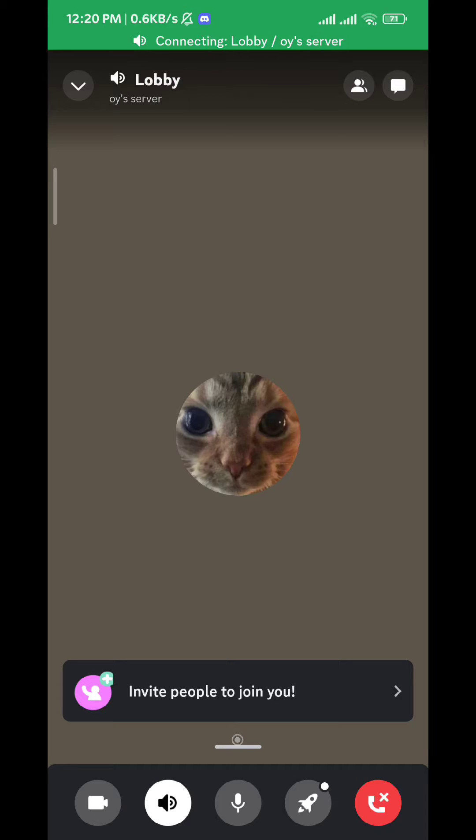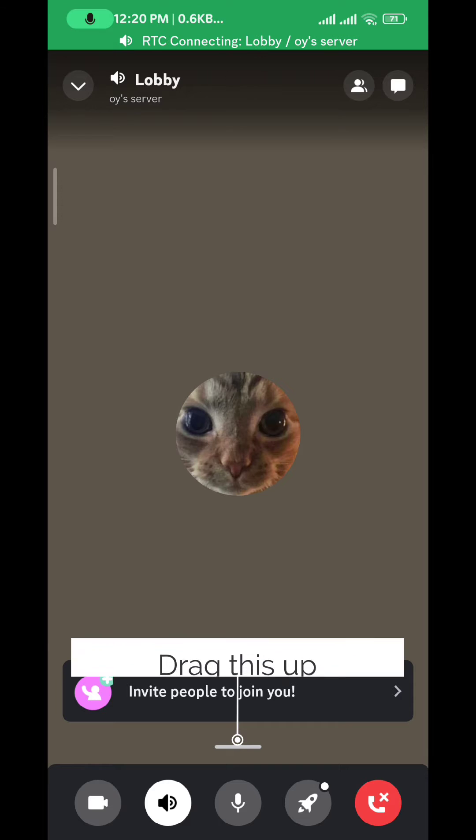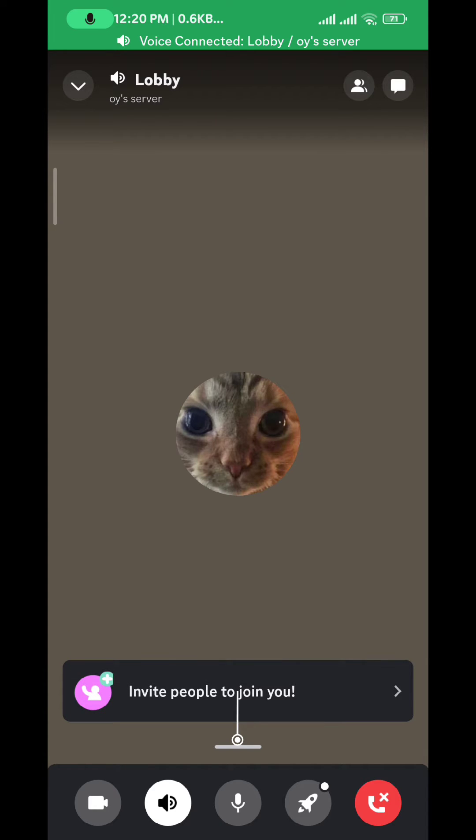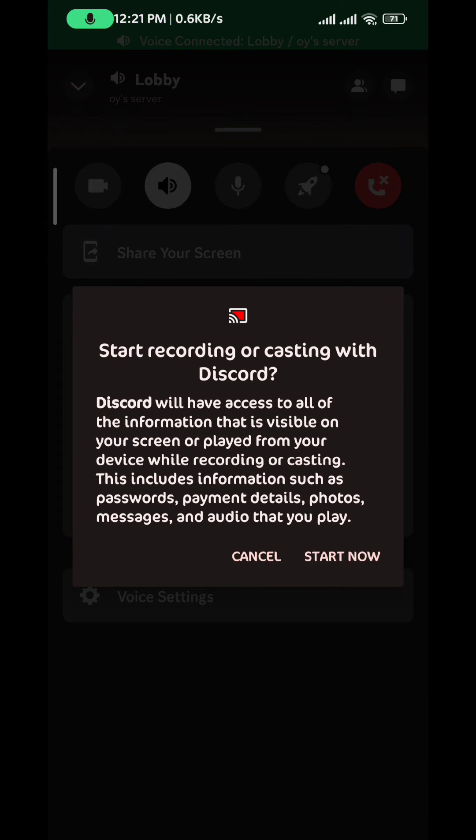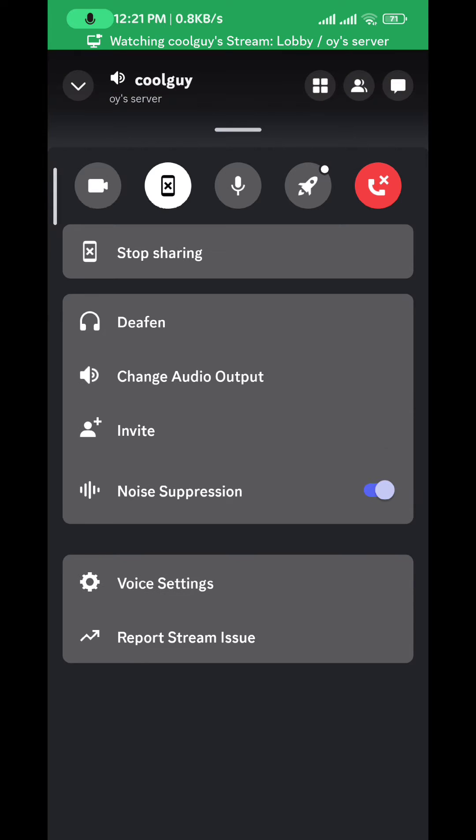Once it takes you here, just drag up from this white line right here. You'll see this menu - tap on Share Your Screen, tap on Start Now, and just like that you're sharing your screen with your friends.